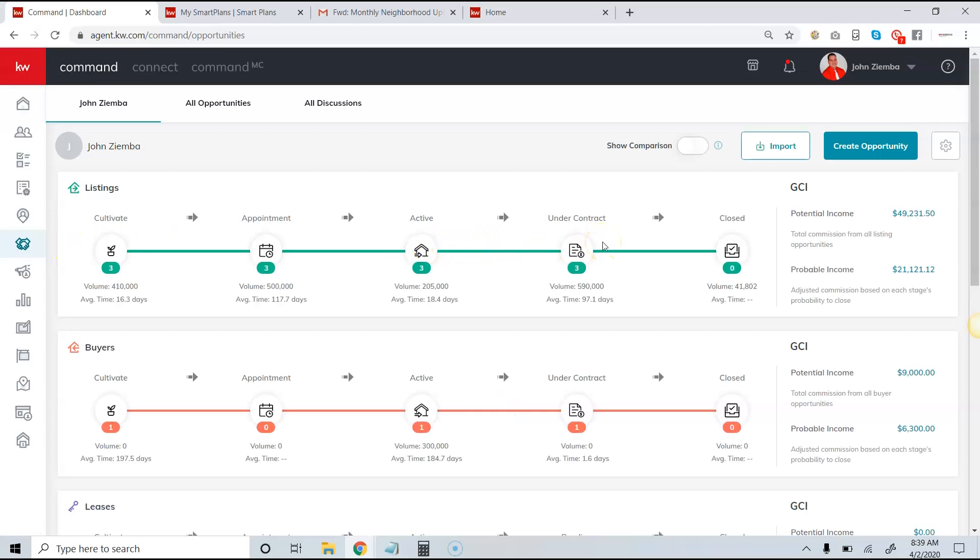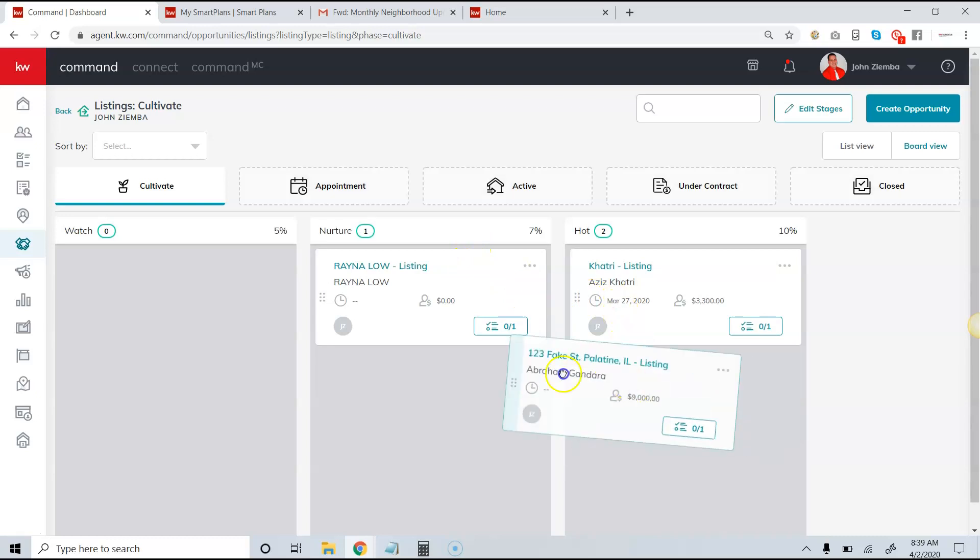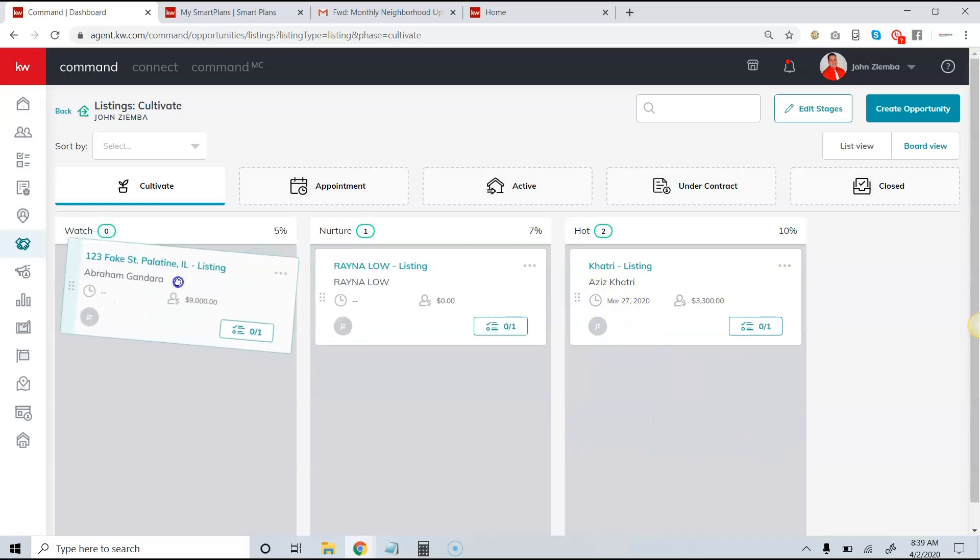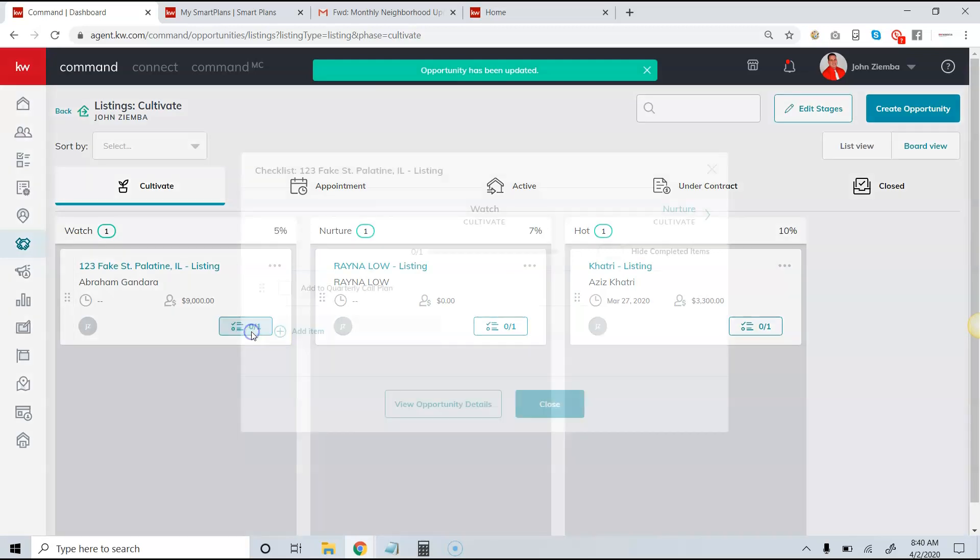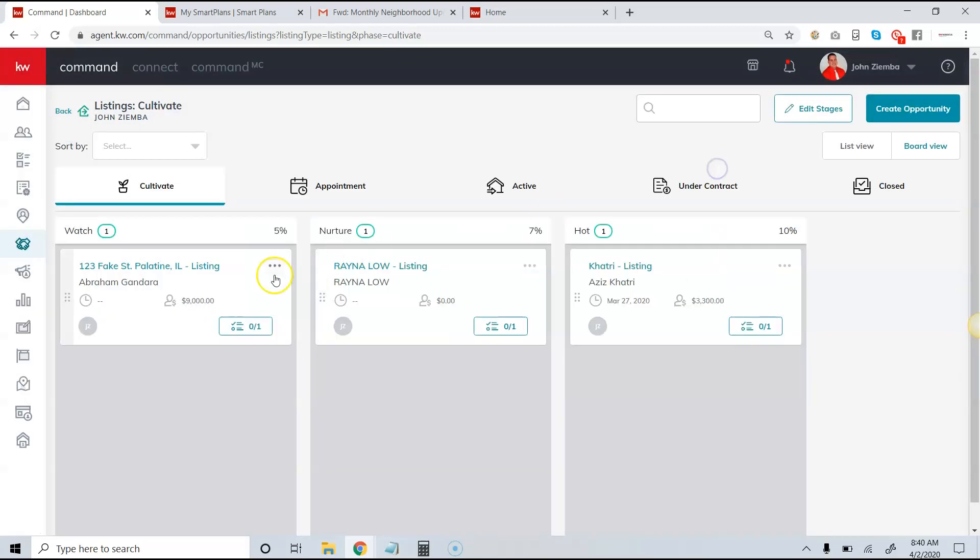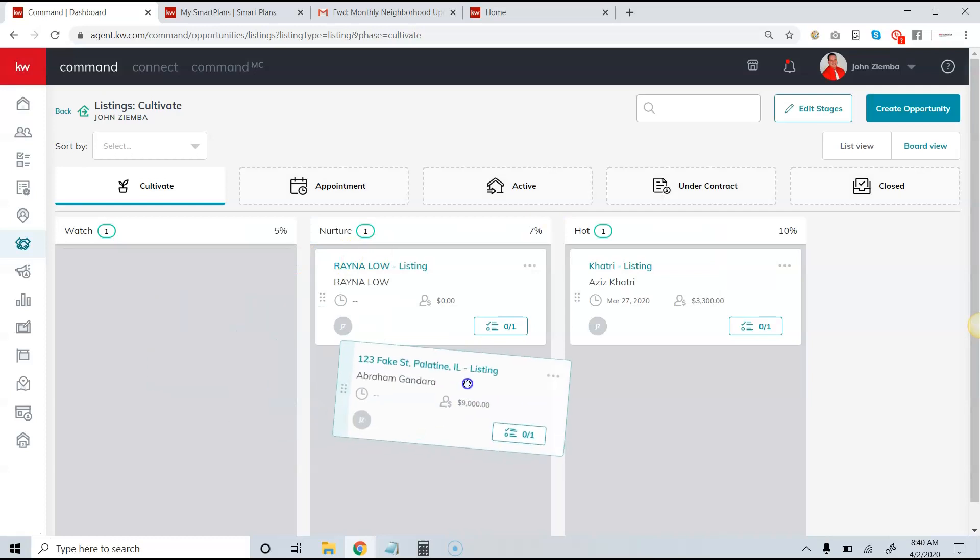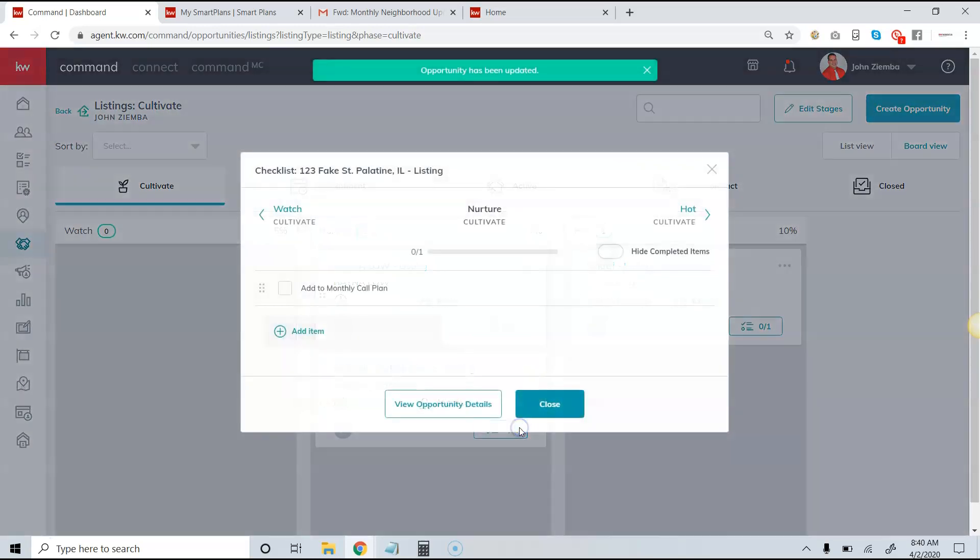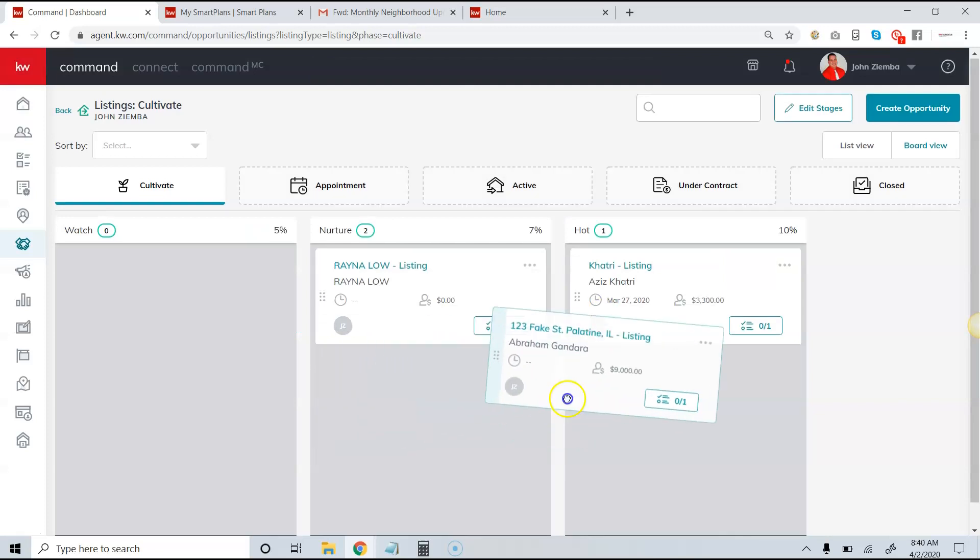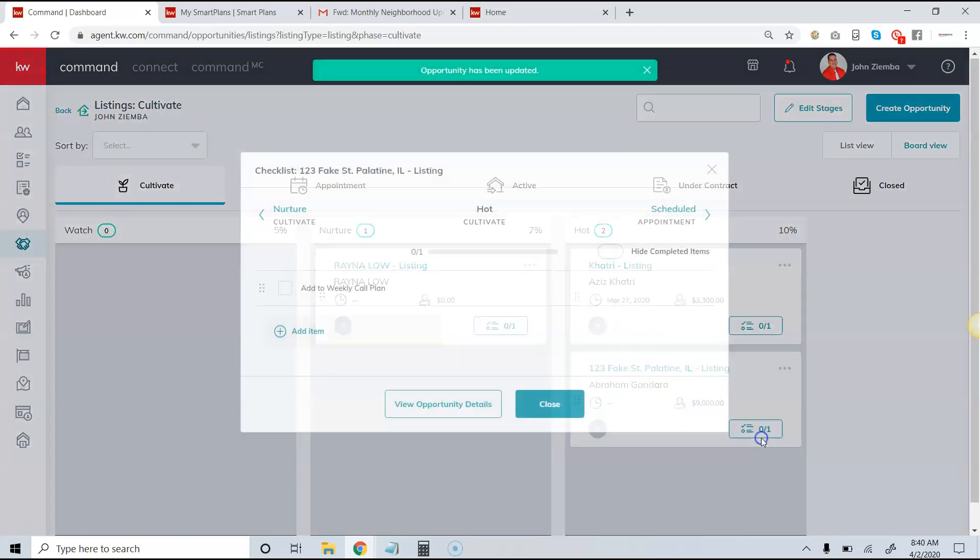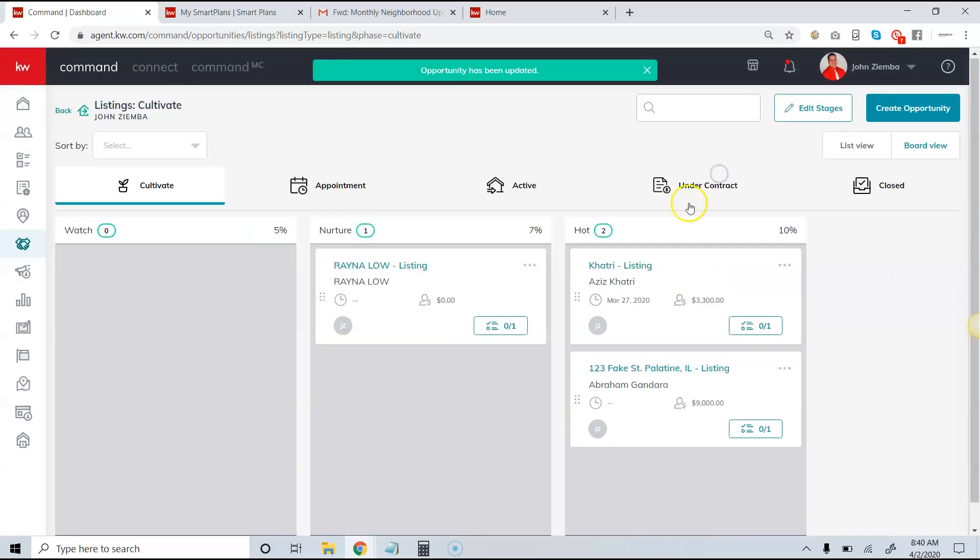Once we're in our sales pipeline view, I want to give you a demonstration of how it works. If I've created an opportunity and added it, it starts out in my sales pipeline. As I move it along, you'll notice there are checklist items. In this case, it has my quarterly call plan. When they go to nurture, it has my monthly call plan, and when they go to hot, I'm going to add them to my weekly call plan.